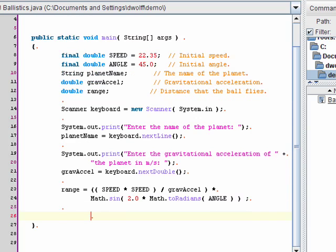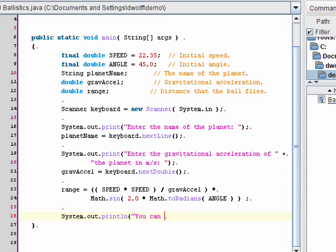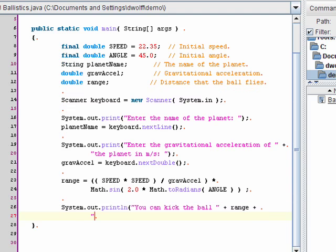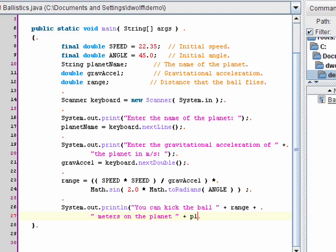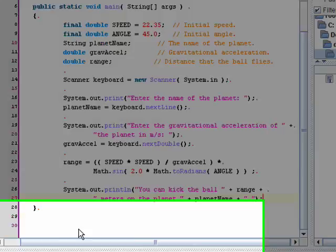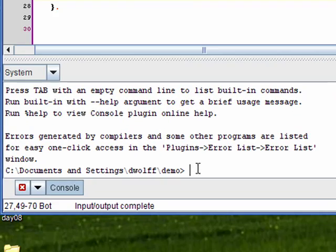Now, I'm just going to print out the results. Okay, now I'm going to compile and test.